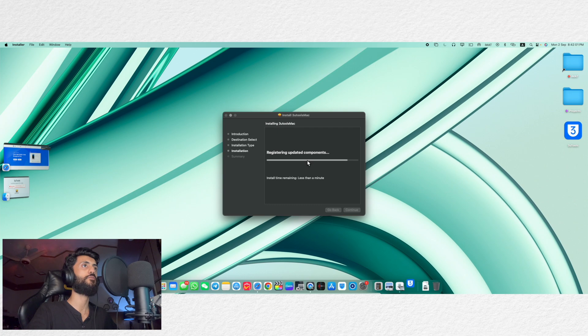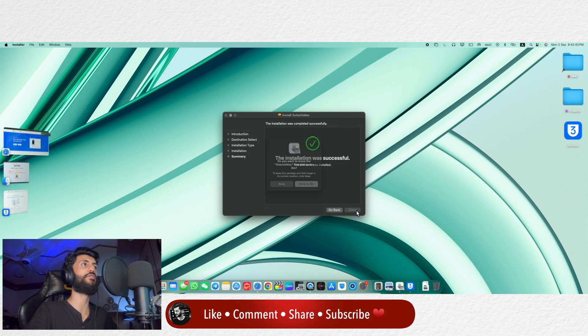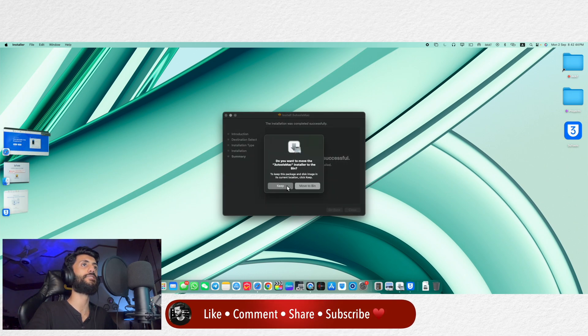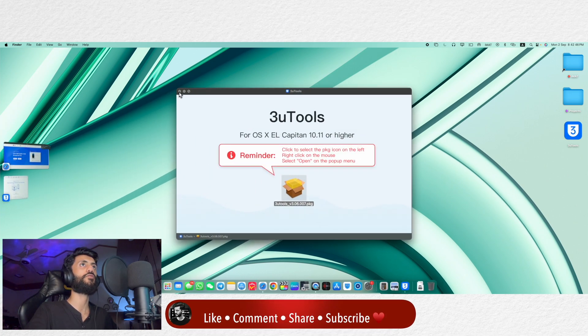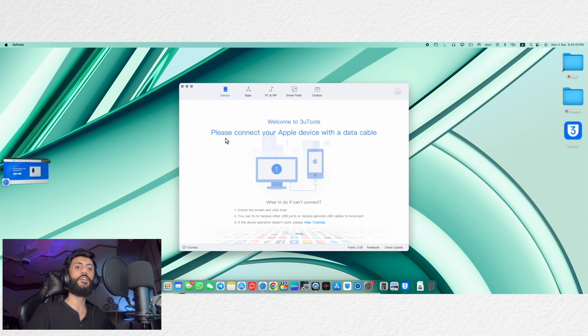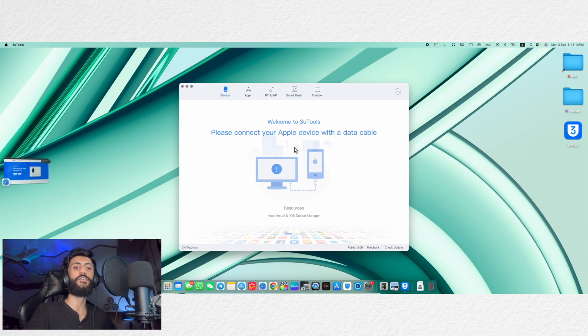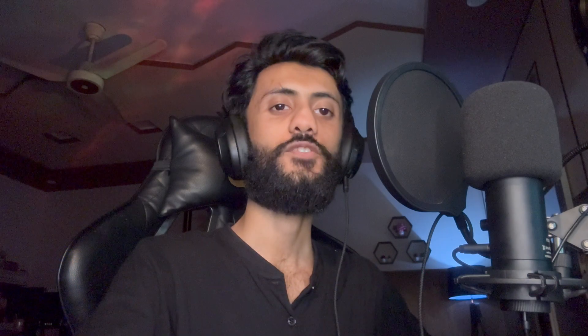It's almost done now and here you can see that now the installation is successful. I am gonna close it and here is 3uTools. So since macOS already has iTunes drivers there is no need to install iTunes drivers for it. So you can directly attach your device and start using it.